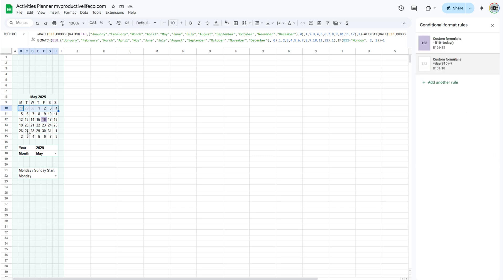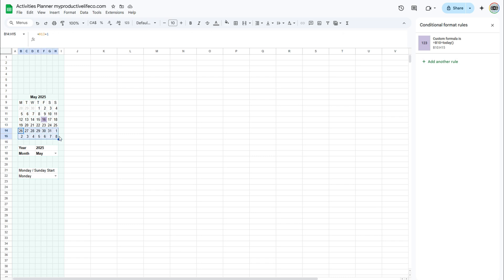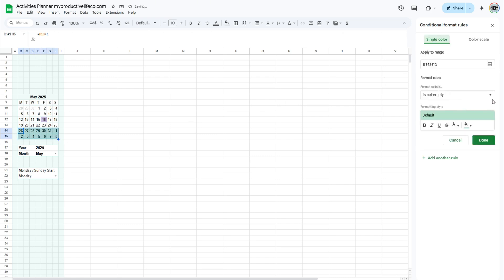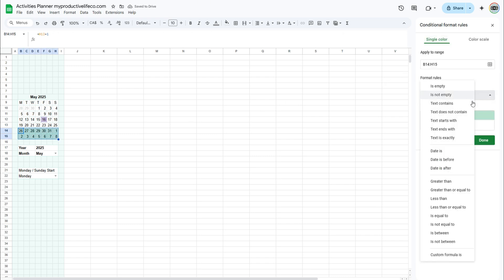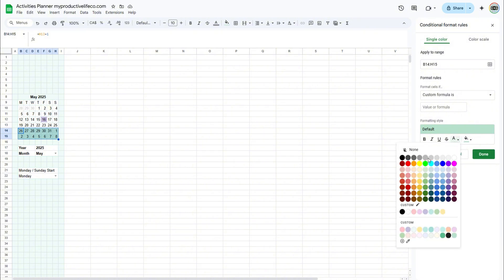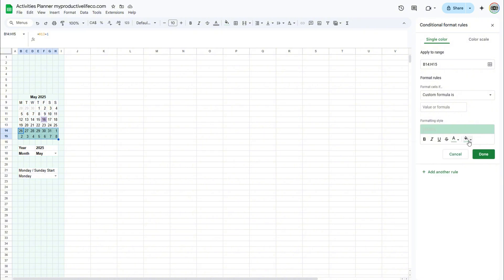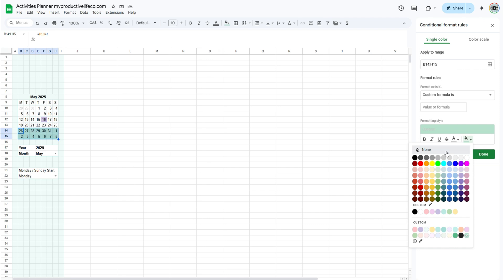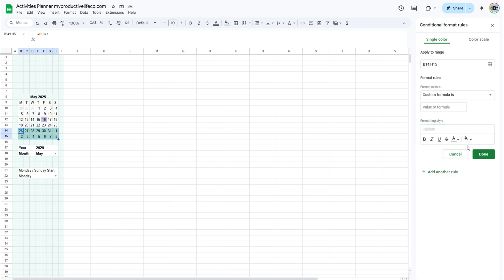Let's do the same thing for the end of the month by selecting the two last rows, and adding another rule. Enter the following formula.